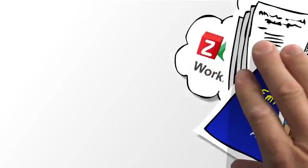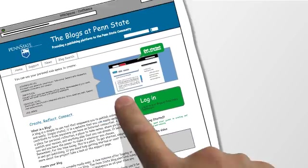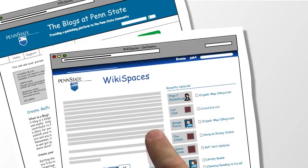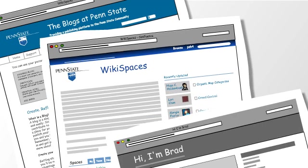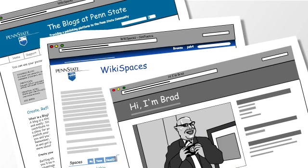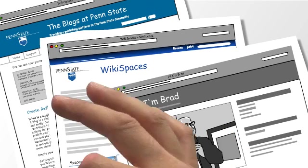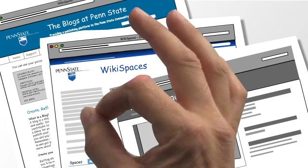There are also cloud-based services offered by Penn State such as blogs, wikis, and personal web space. Using these kinds of services to collaborate can make your life a lot easier.